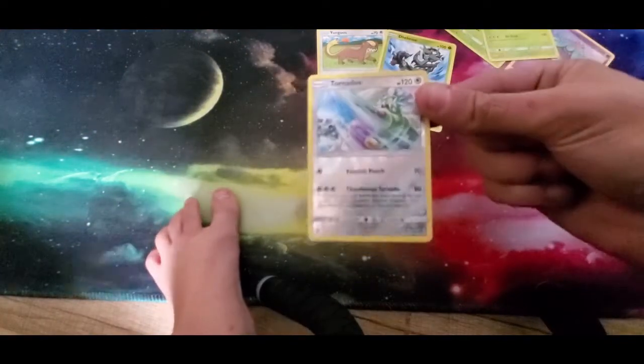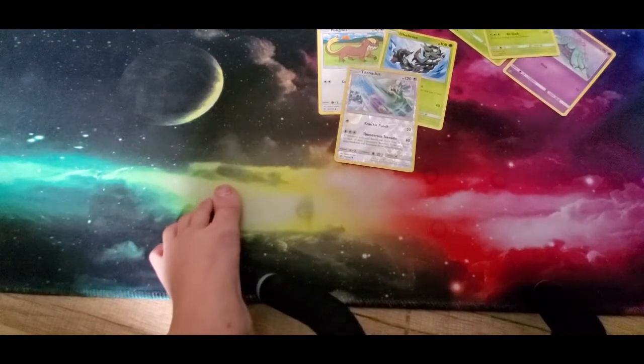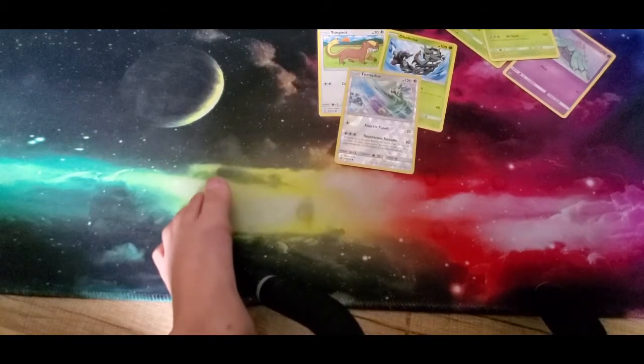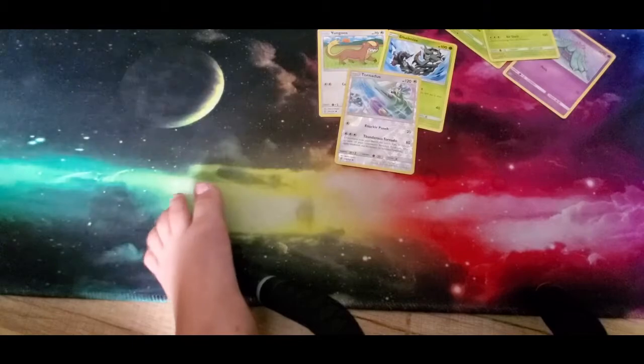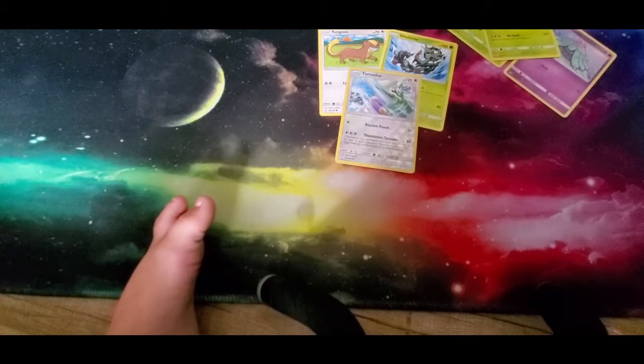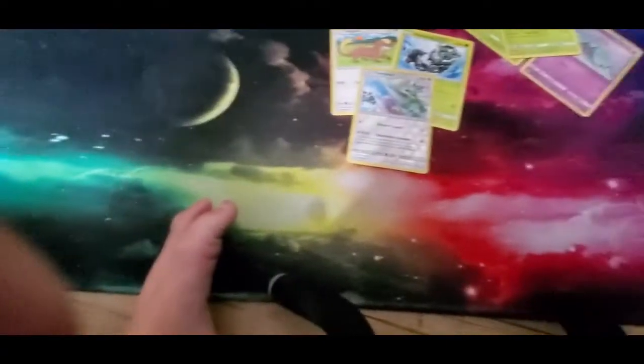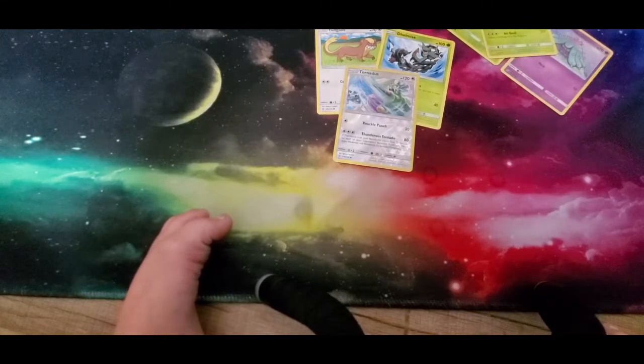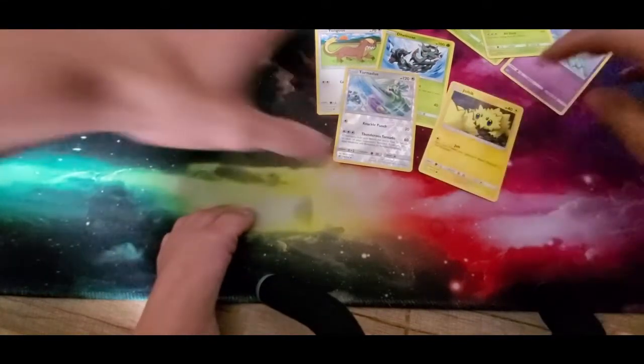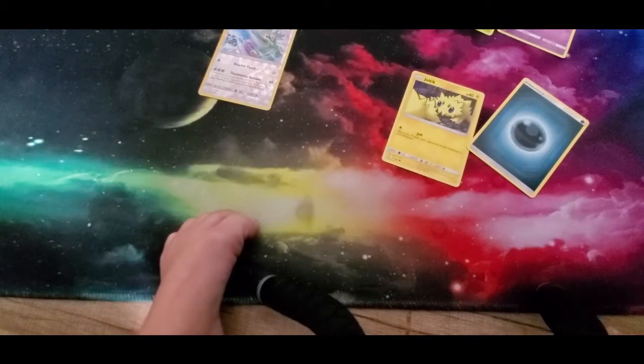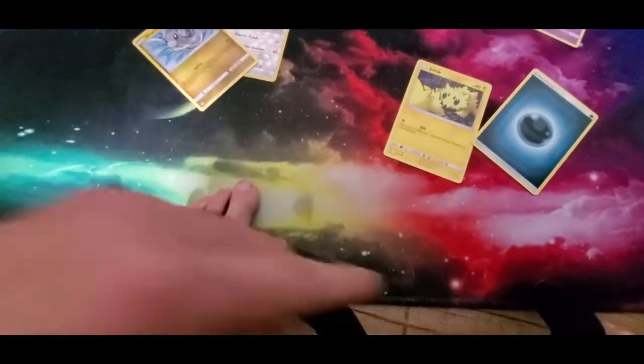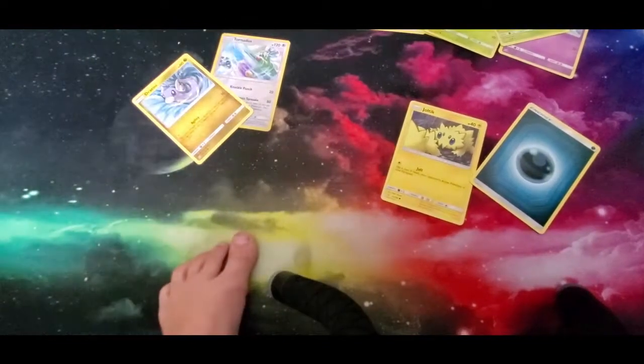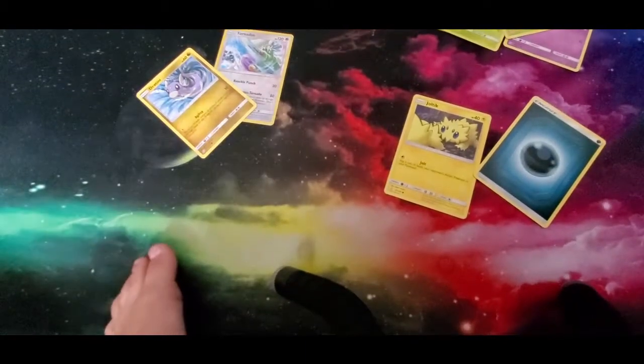We got a Yangoose and a reverse holo Tornadus. This video is definitely gonna be different but it's gonna be fun. She enjoys opening the cards with me, so I decided I was gonna let her record the video with me. It's a little bit hard to keep a two-year-old doing exactly what she wants to do, but she's doing her best. We got a Joltik, an energy, and a Dratini.